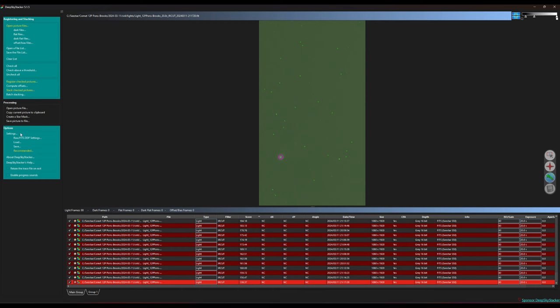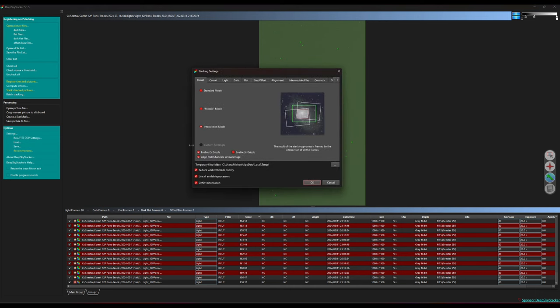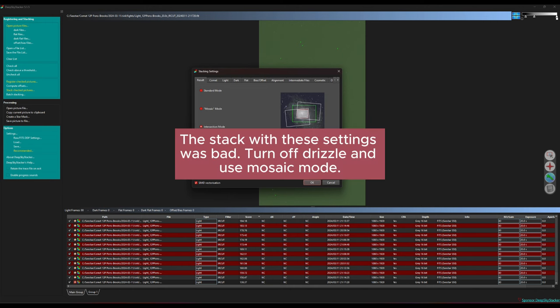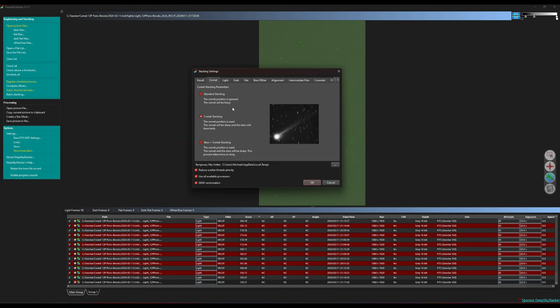Now I'm just going to check our settings. I'm going to go to settings under options then stacking settings. I'm going to use intersection mode and enable 2x drizzle. And drizzle is a way to upscale the image and add more resolution. And next we want to go to the comet tab and there are three ways to stack the image.